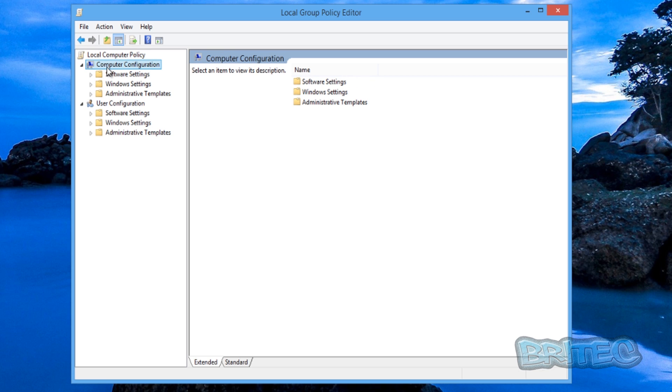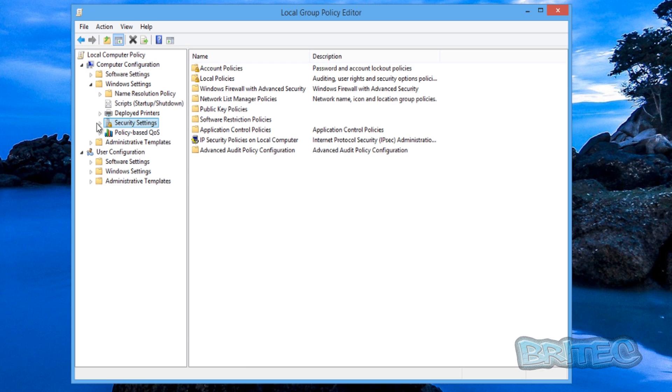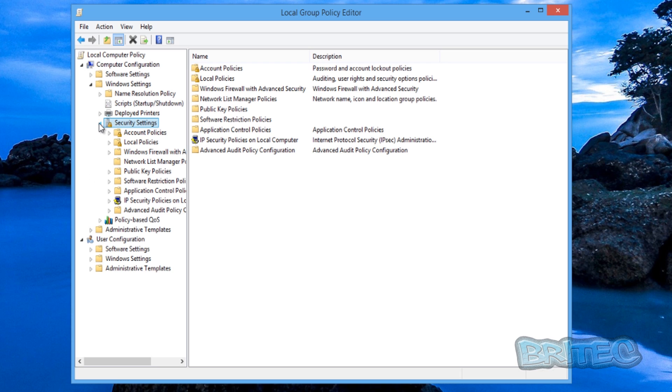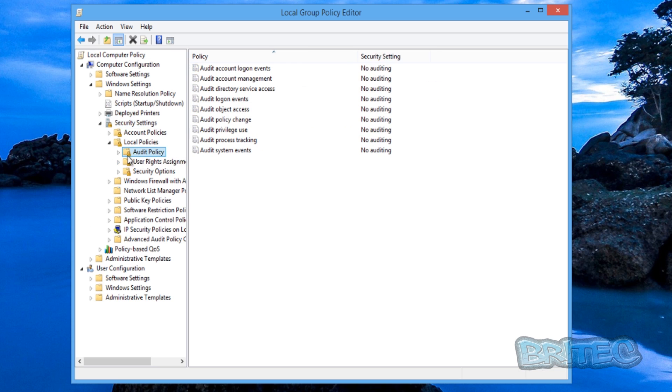So we're going to go to the Computer Configuration area here and then we're going to go to Windows Settings, pull that little tab down, and then we're going to go to Security Settings, Local Policy, and then you can see here where it says Audit Policy.